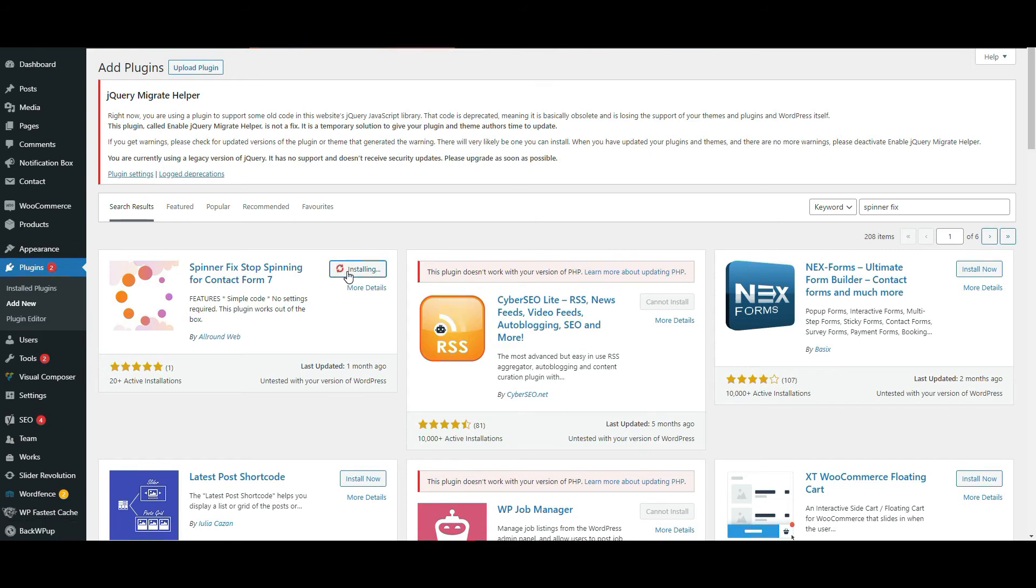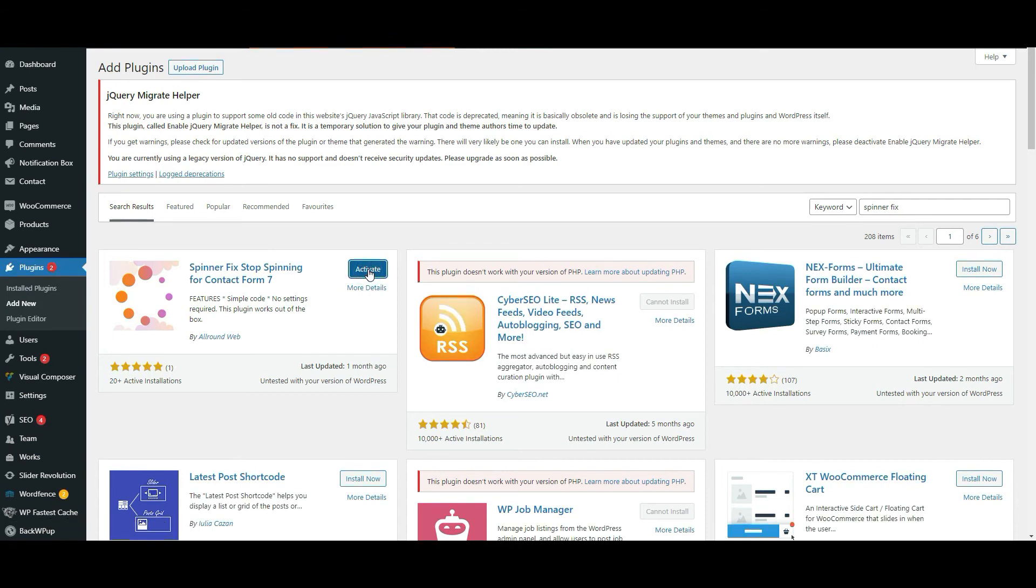Once it's installed and activated, you don't have to do anything further. It should fix this issue with the spinning as well.